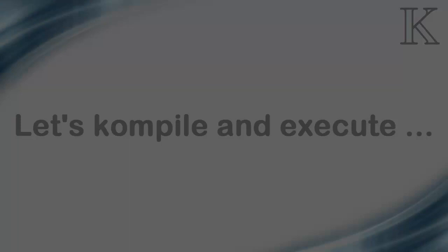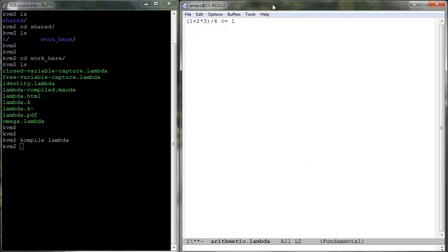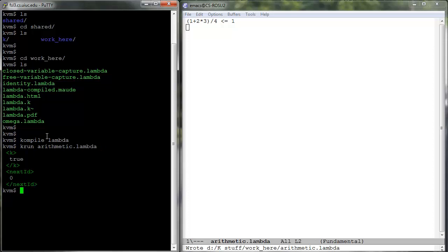Compile the new lambda.k definition and evaluate some simple arithmetic expressions. For example, if arithmetic.lambda is 1 plus 2 times 3 by 4 less than or equal to 1, then k run arithmetic.lambda is as expected the shown configuration, so that the parser took the desired operation precedence into account.